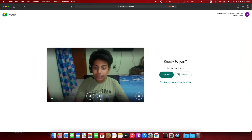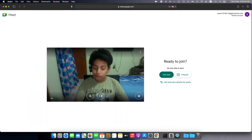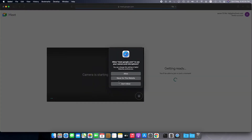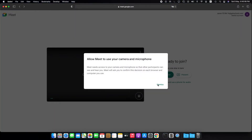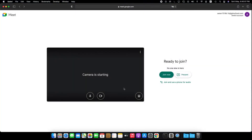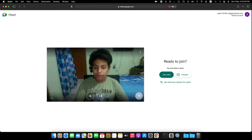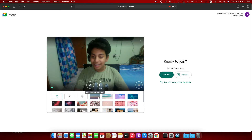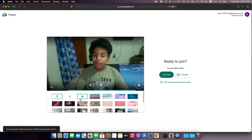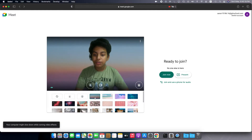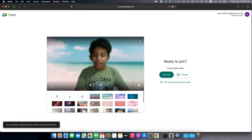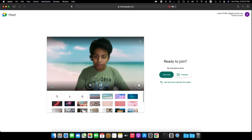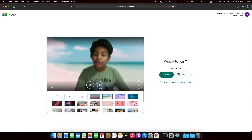Click on it to enable it, then reload your Meet and allow permissions. Then click on the Change Background option. As you can see, the background option is now available — you get blur, blurry sky, and all the pictures provided by Google Meet.